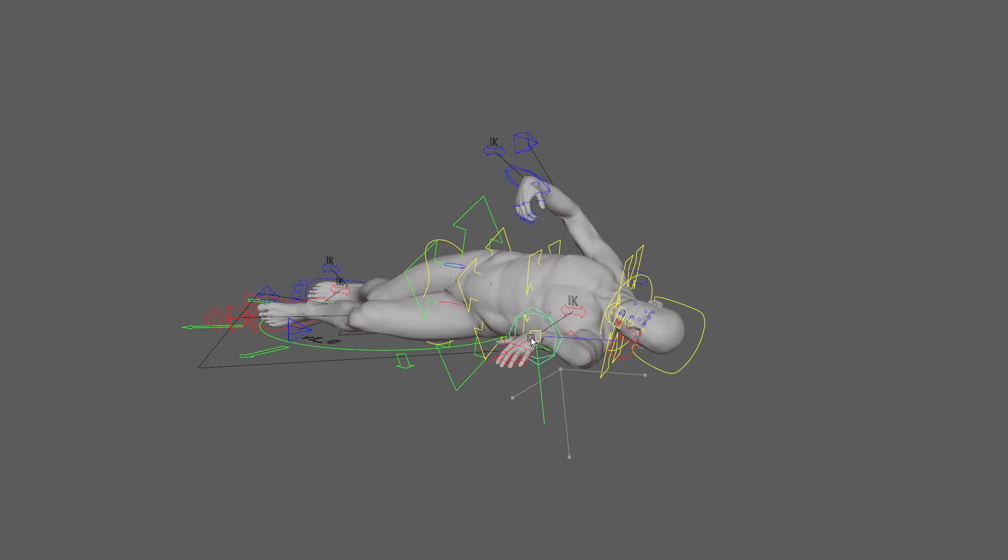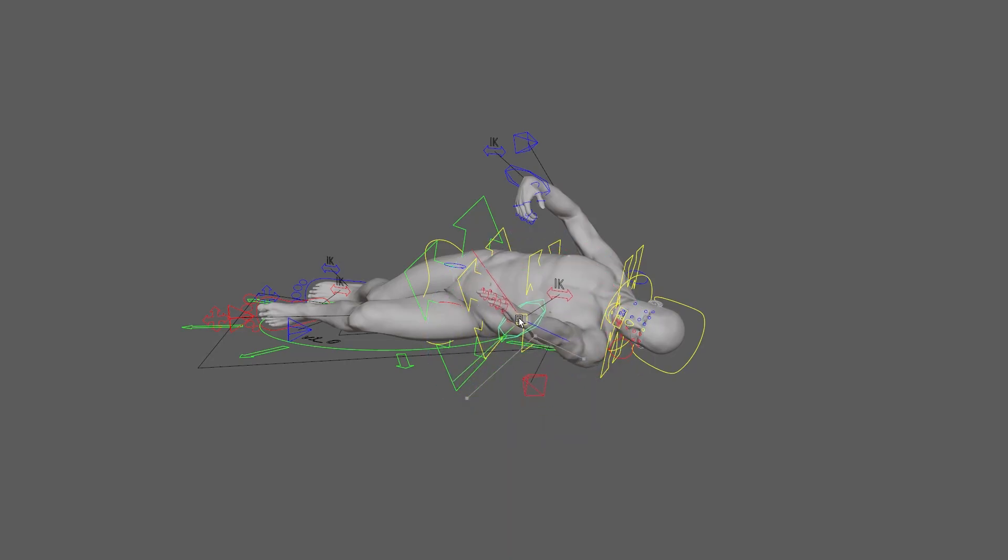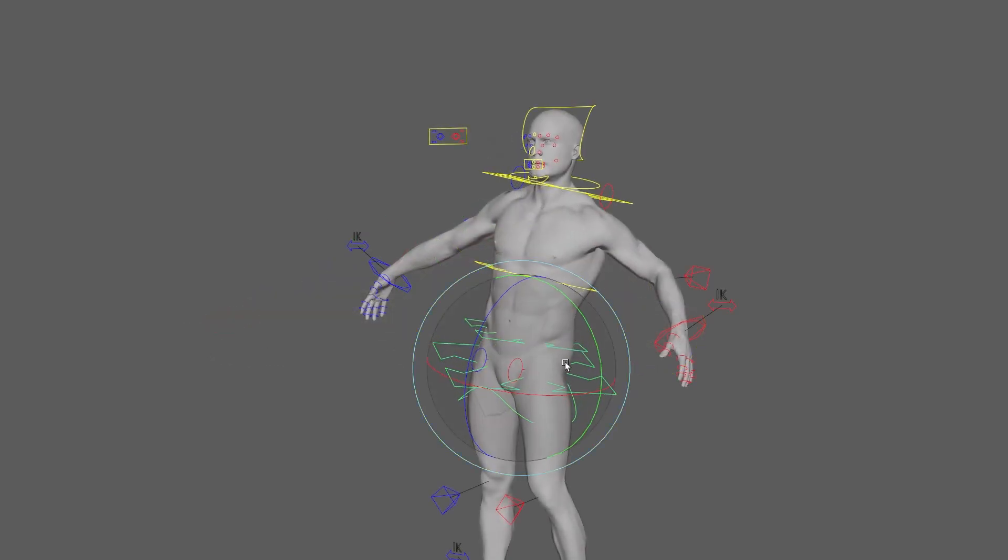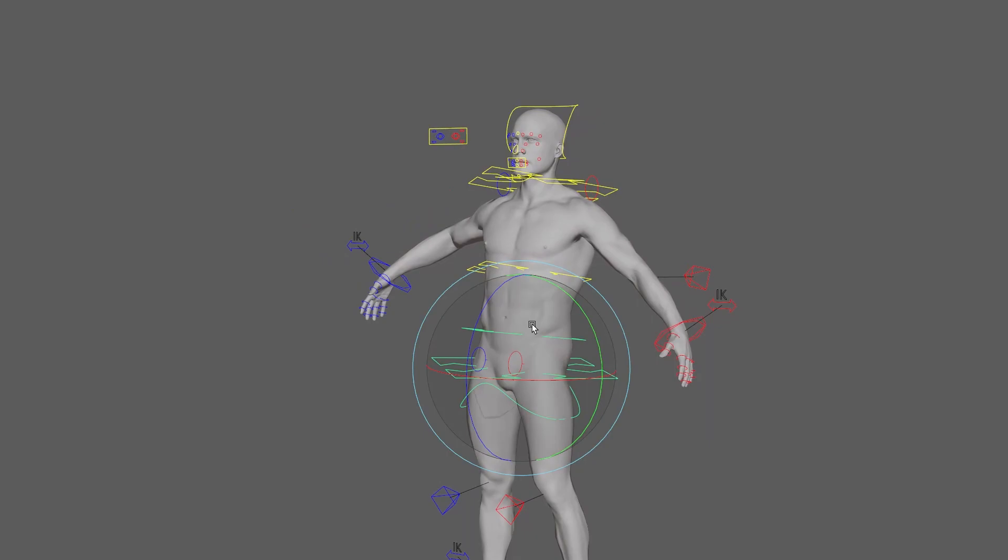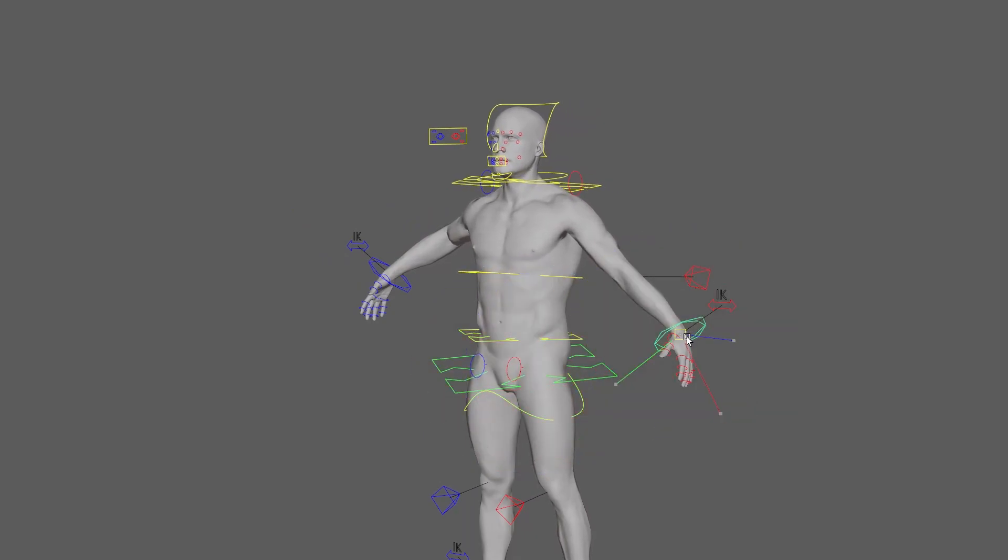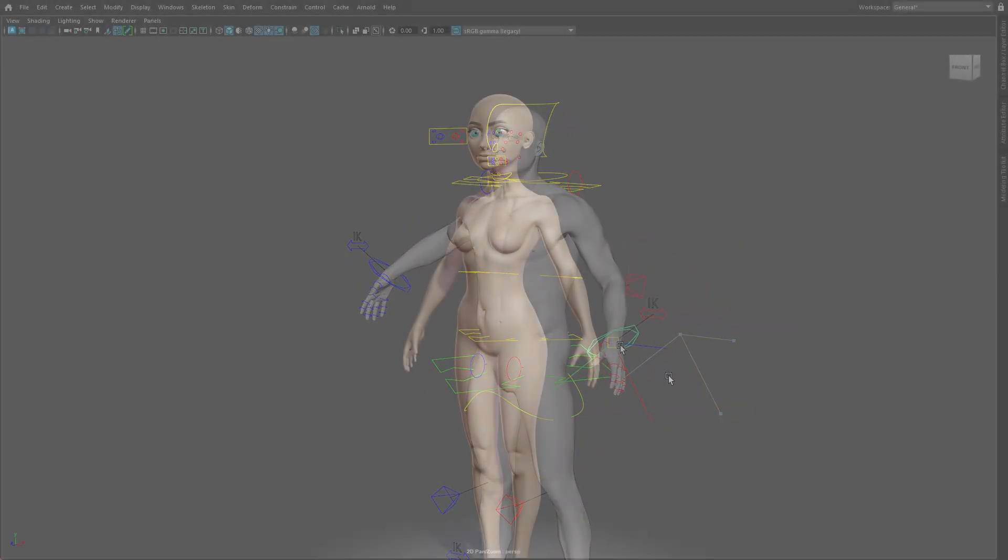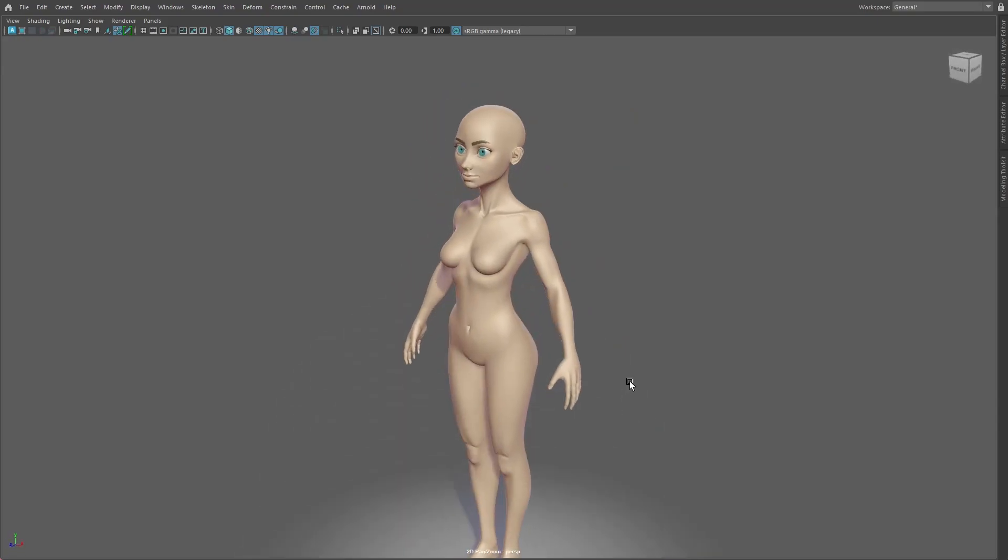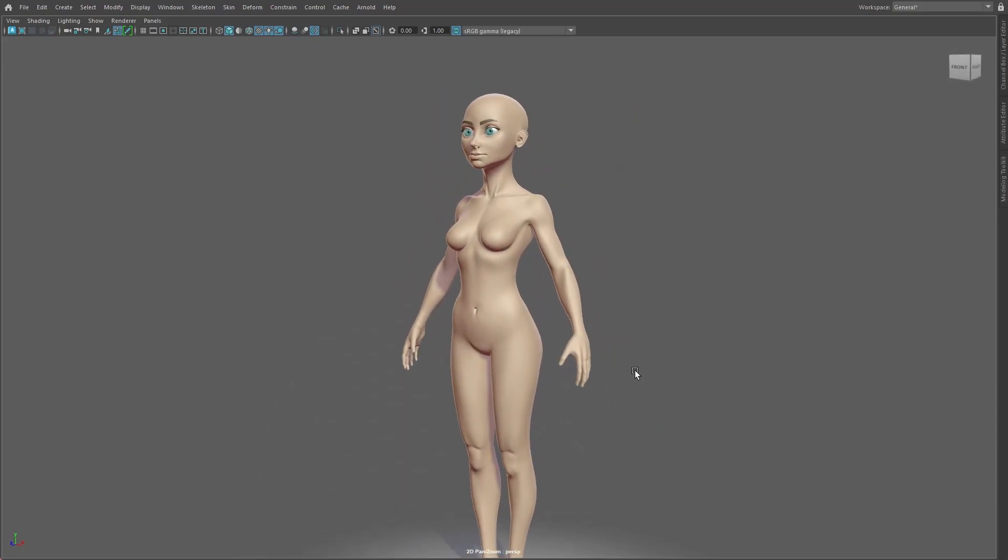The same can be said for a 3D model, although with it existing in virtual space controls are even more important. If we look at an example, in its current form this model can't easily be posed.